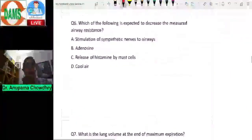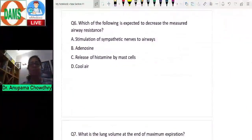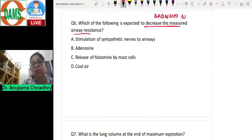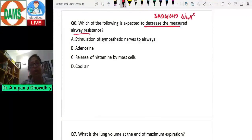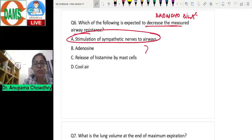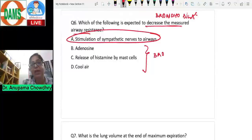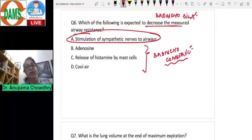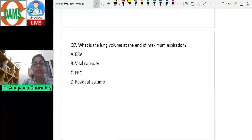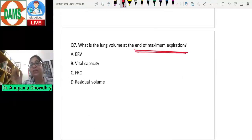Question six: which of the following is expected to decrease measured airway resistance? Decreasing airway resistance means causing bronchodilation. Of the options, only sympathetic stimulation produces bronchodilation. Adenosine, histamine, and cool air are all important bronchoconstrictors that increase airway resistance. The answer is sympathetic stimulation.